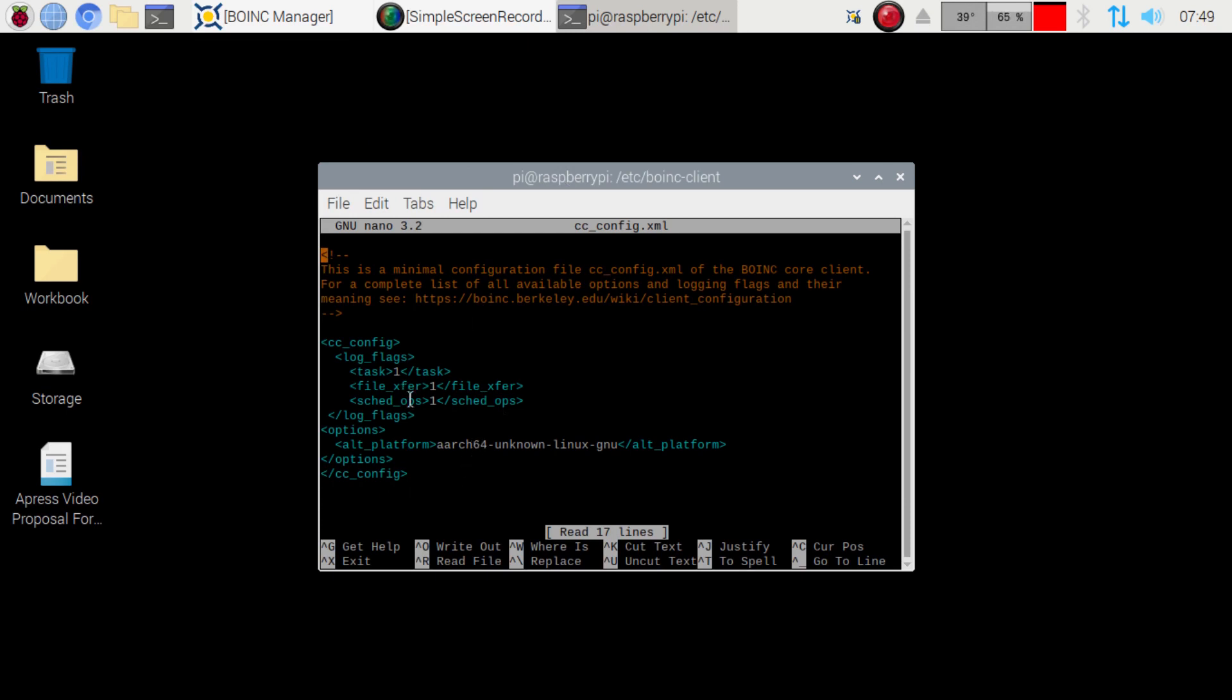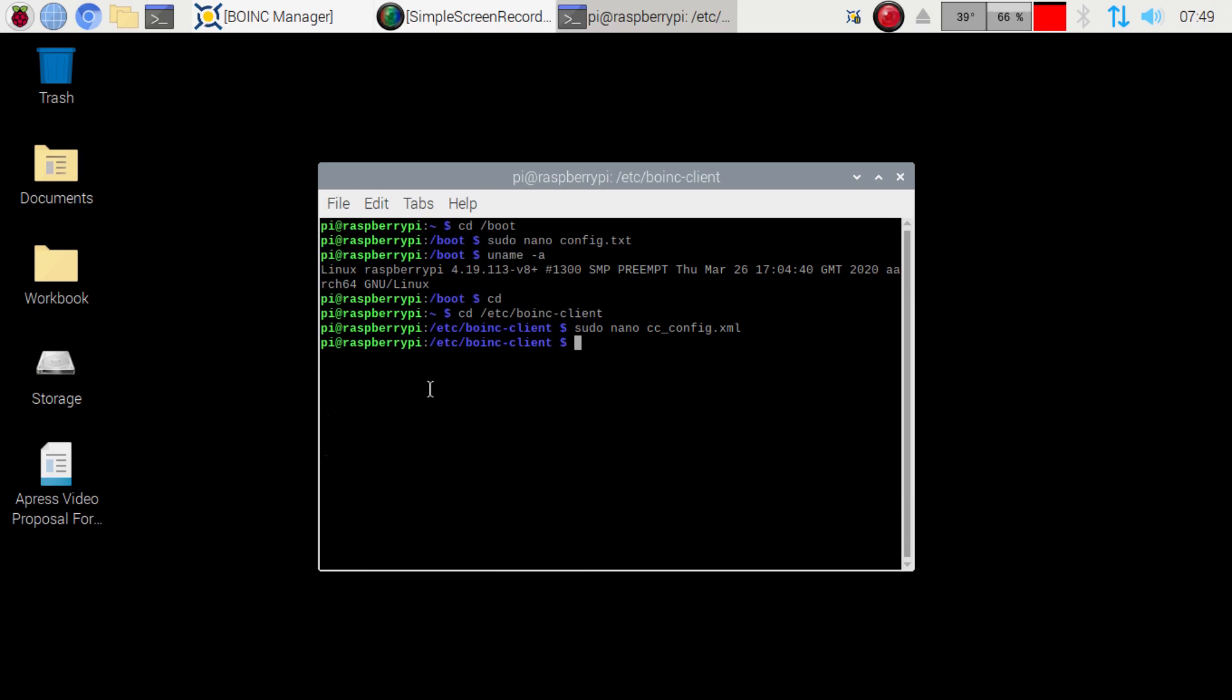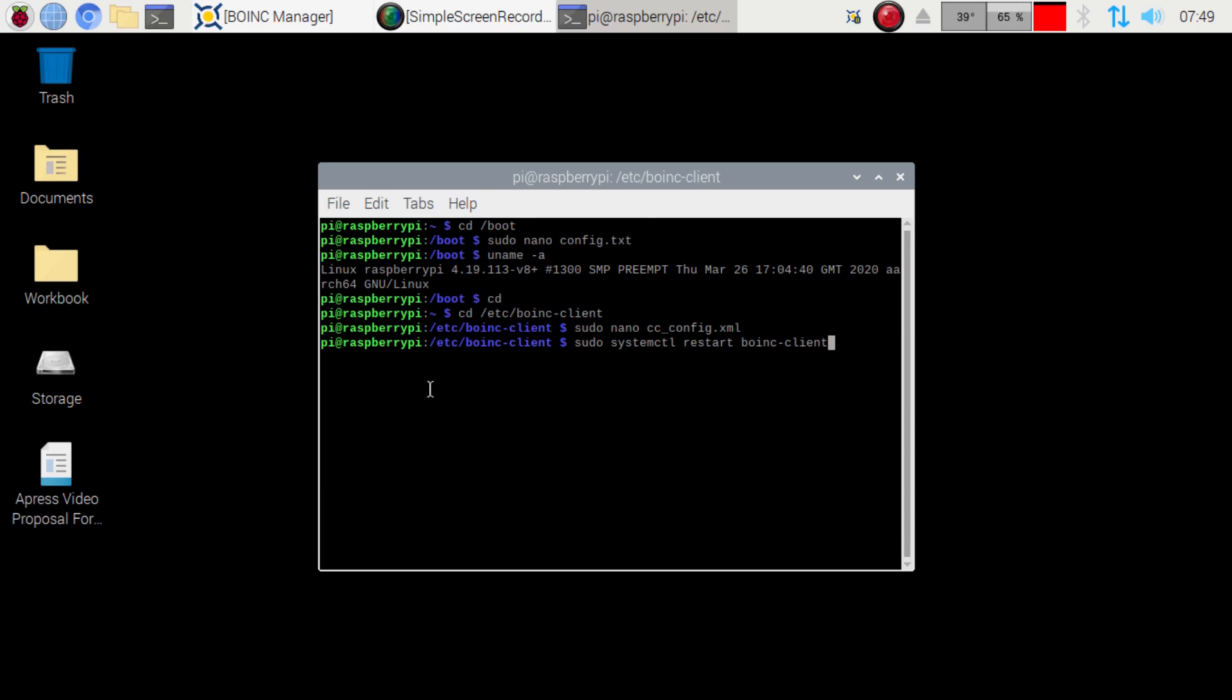And then once again just exit it out. And then all we want to do is restart the service for the manager there. And that will be, where is it? This guy right here. So then we're just going to type that guy in.